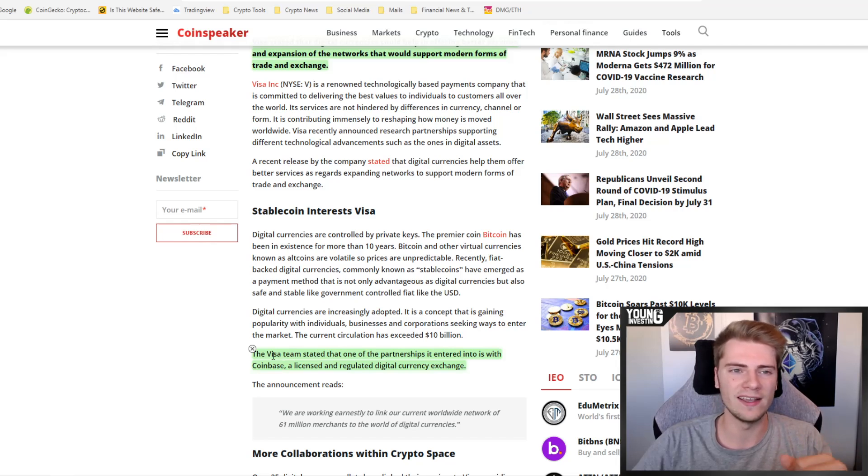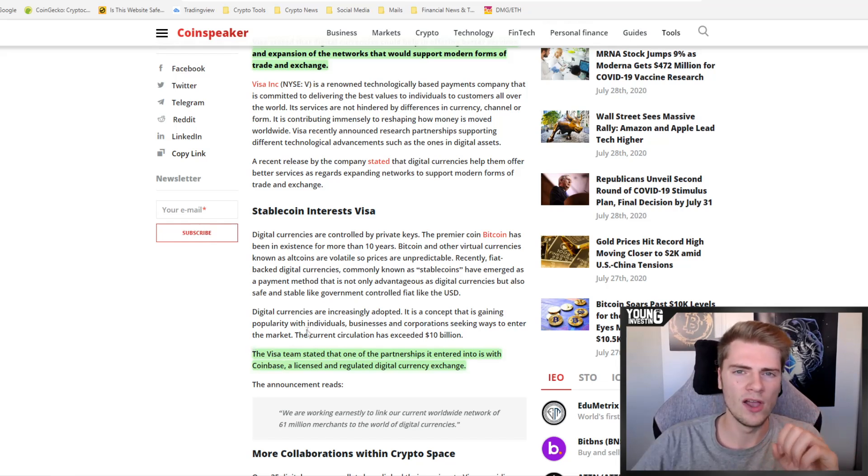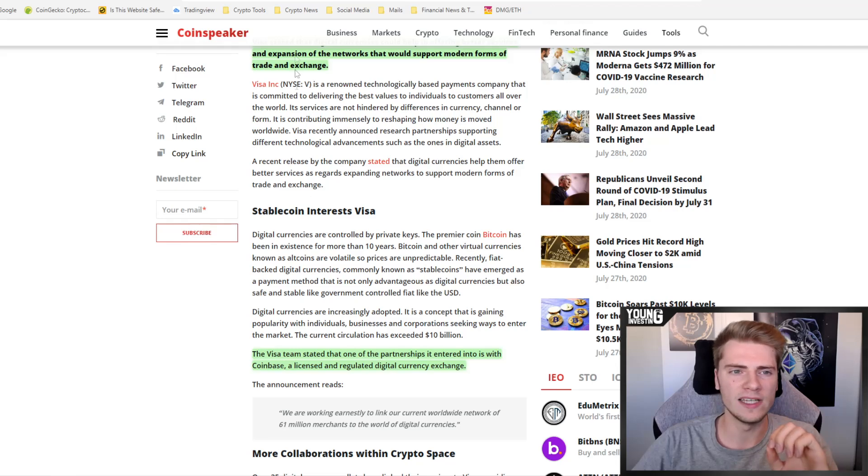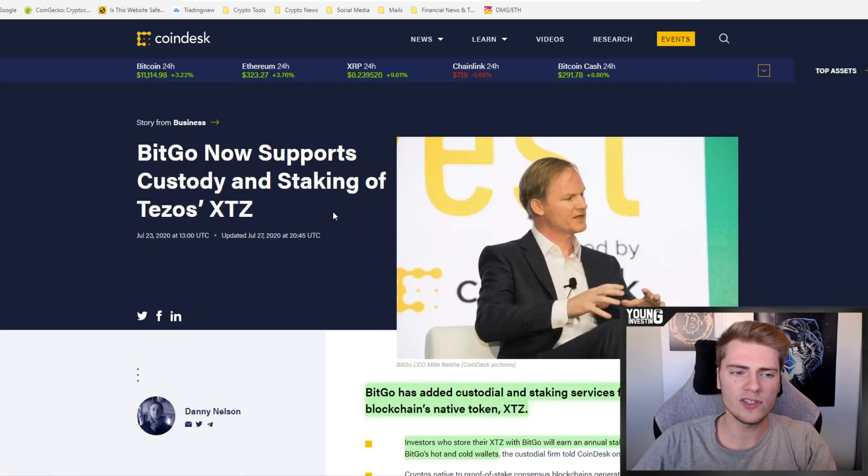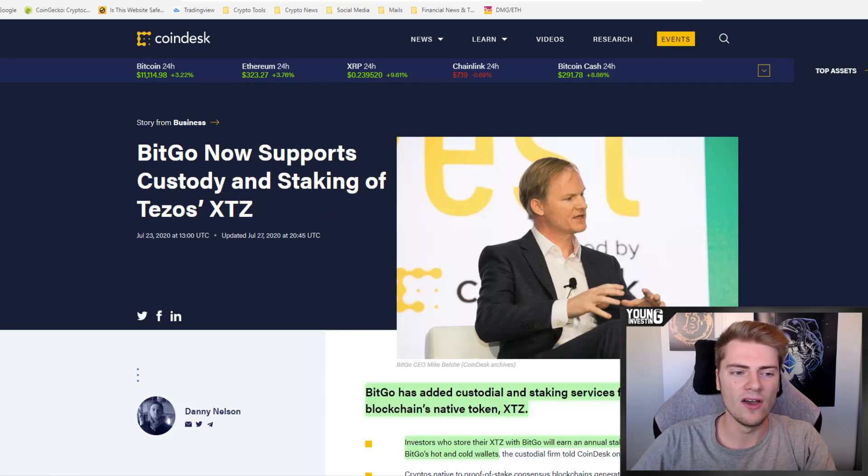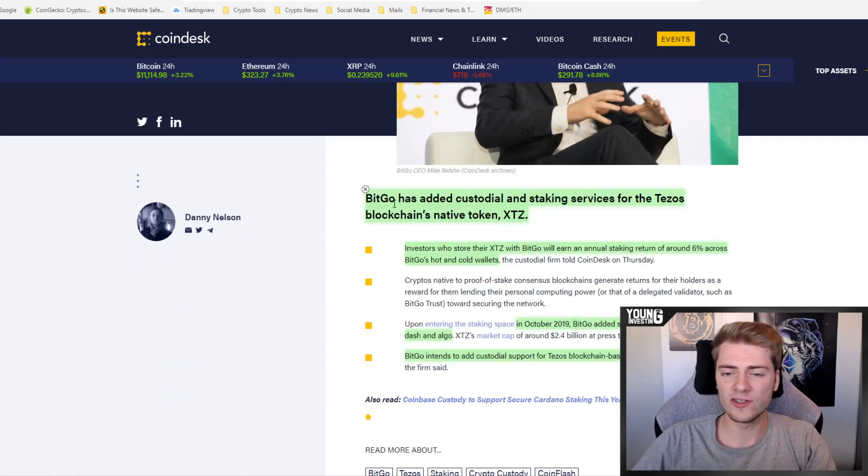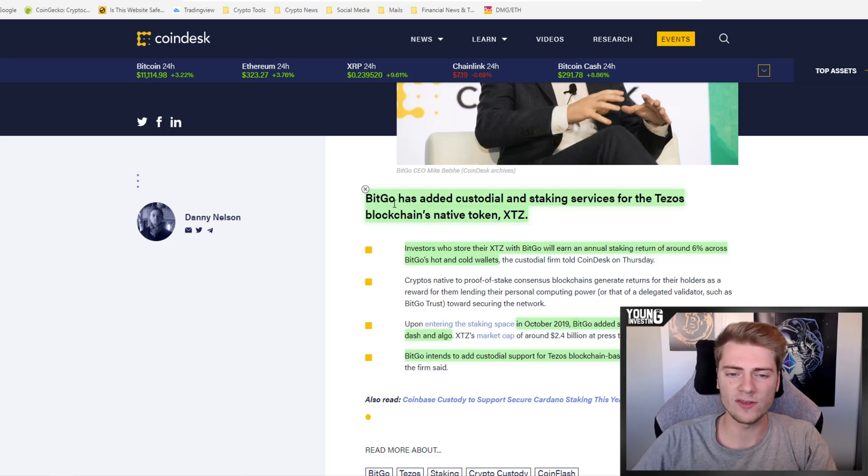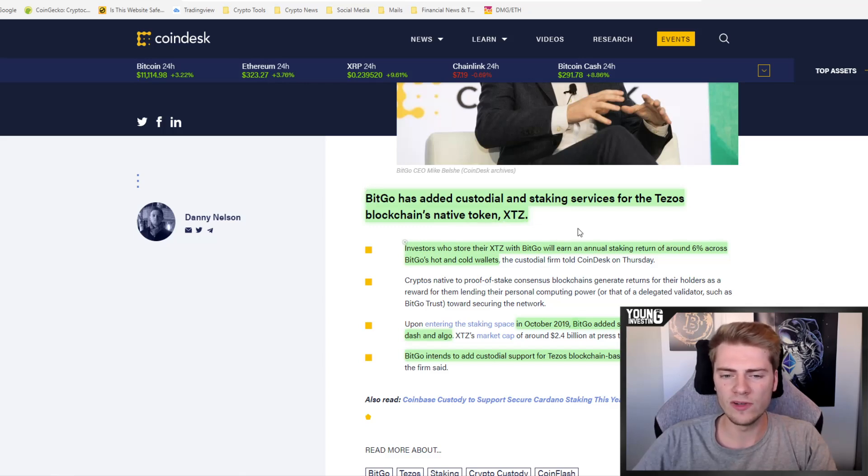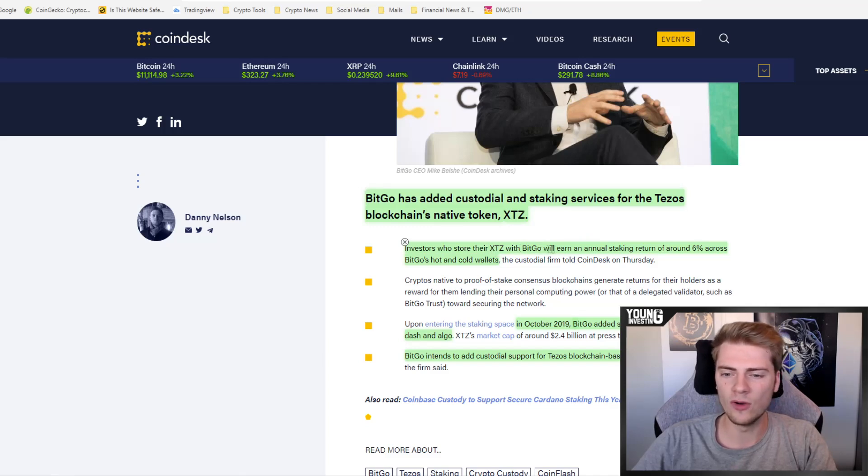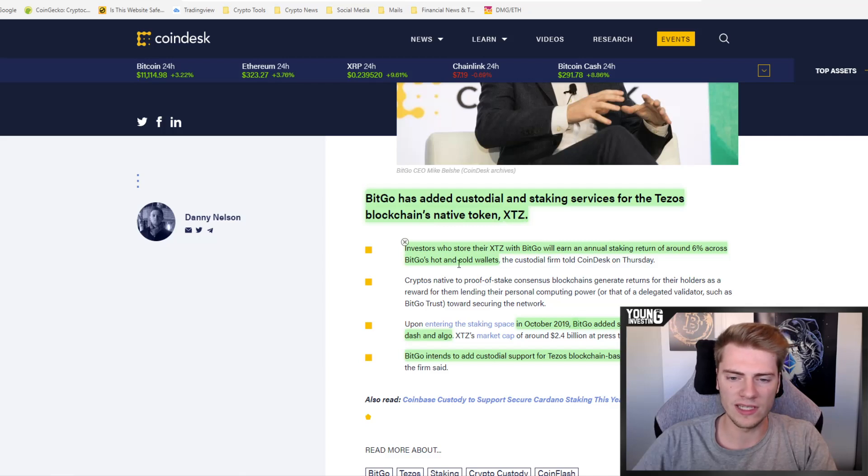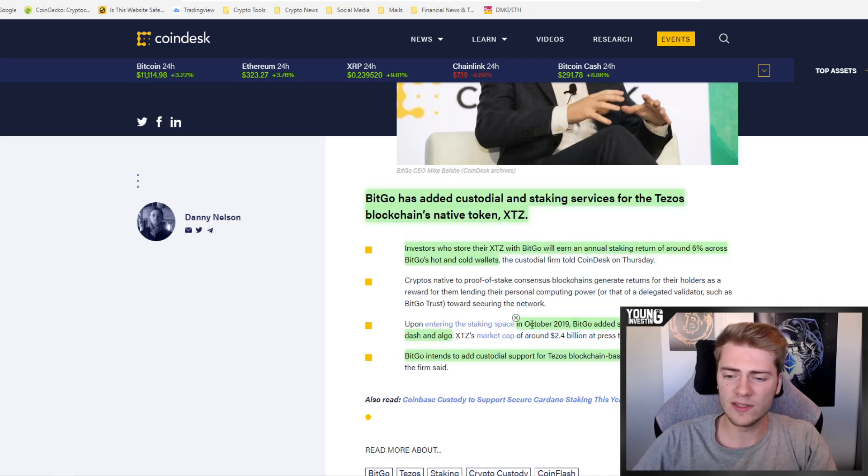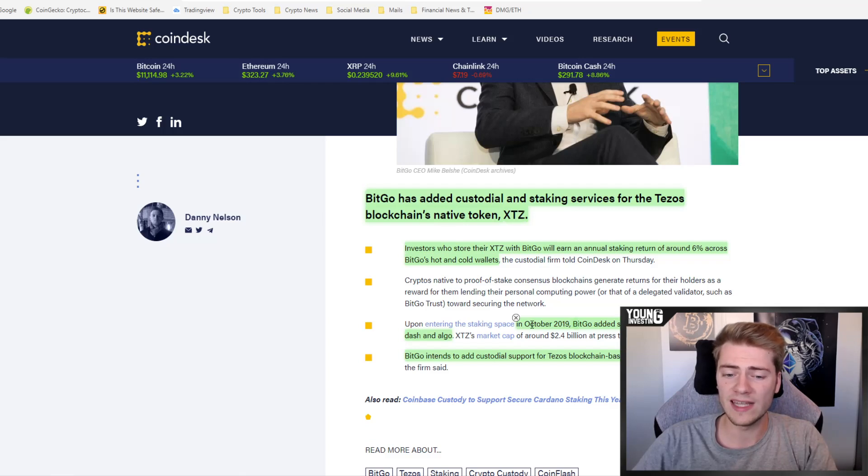The third topic of today's coin news is that BitGo now supports custody and staking for Tezos XTZ. BitGo has added custodial and staking services for the Tezos blockchain's native token XTZ. Investors who store their XTZ with BitGo will earn an annual staking return of around 6% across BitGo's hot and cold wallets.